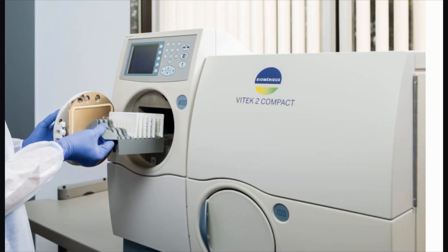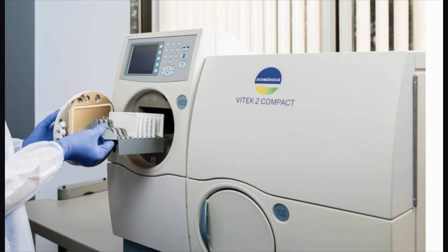The last step is to load the cassette into the instrument. Remember to choose an instrument connected to the Vitek 2 PC that was selected when defining the cassette.